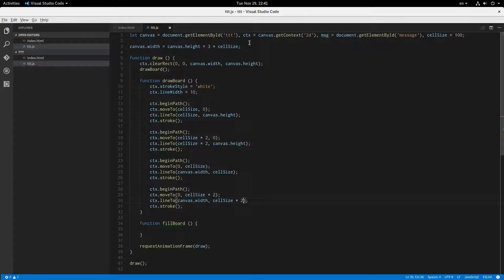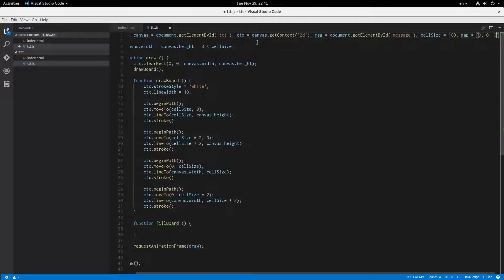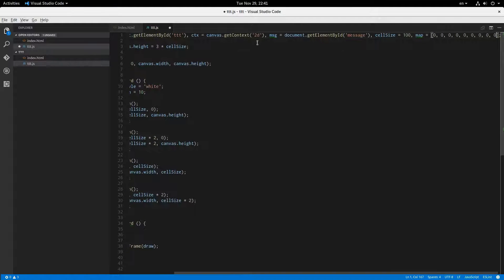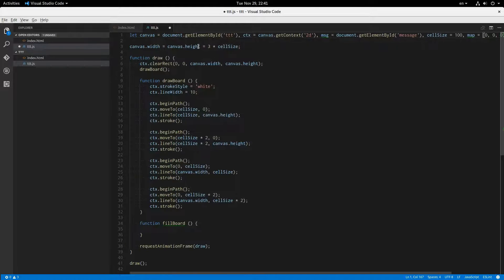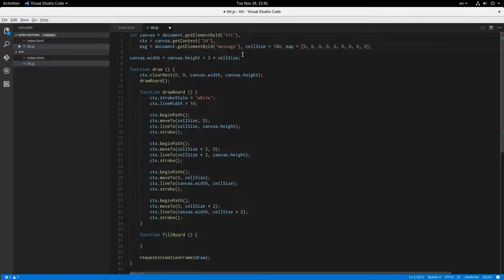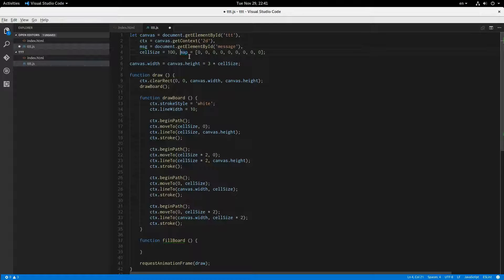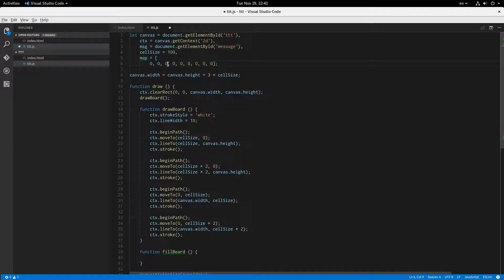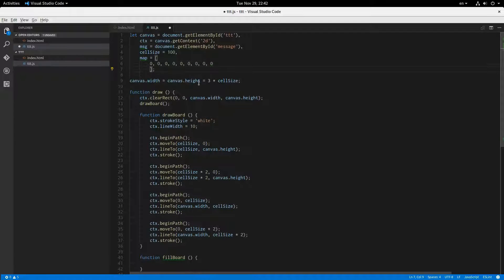As far as how we're going to store the board in the code, I'm going to use an array. We'll say map equals an array and we'll fill it with all zeros for now — nine zeros total. Let me format this a little nicer so it's easier to read. I'm not using a two-dimensional array because when we check for wins, an easy way to do that is with bit masks.